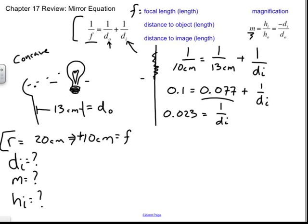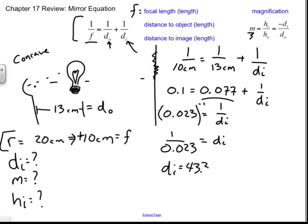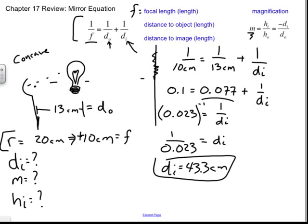Subtracting 0.077 from both sides: 0.1 minus 0.077 equals 0.023, which equals 1 over DI. Taking the inverse of both sides: 1 divided by 0.023 equals DI. So DI equals 43.3 repeating centimeters. That is where the image is located — 43.3 cm from the mirror to the wall where the image is projected. If the wall were closer, you'd see a spot of light but it wouldn't be focused.